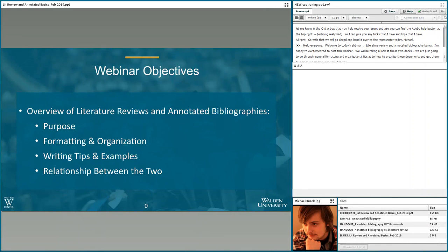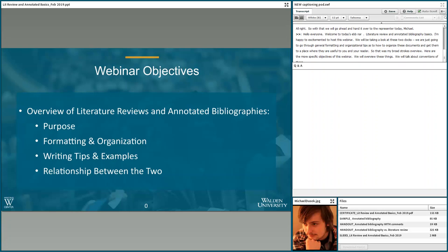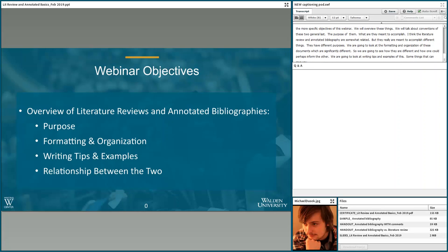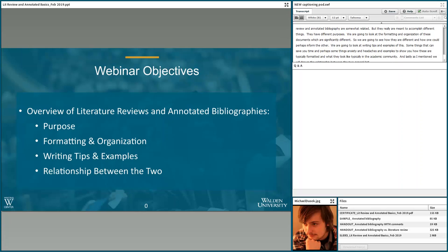Here are the more specific objectives of this webinar. We're going to overview these genres and talk about their conventions — the purpose of them, what they're really meant to accomplish. The literature review and the annotated bibliography are somewhat related but really meant to accomplish different things; they have different purposes. We're going to look at their formatting and organization, which are pretty significantly different, and see how one could perhaps inform the other. We'll look at writing tips, examples, and discuss the relationship between these two genres — how one can lead into the other, even as they work with the same materials in significantly different ways.